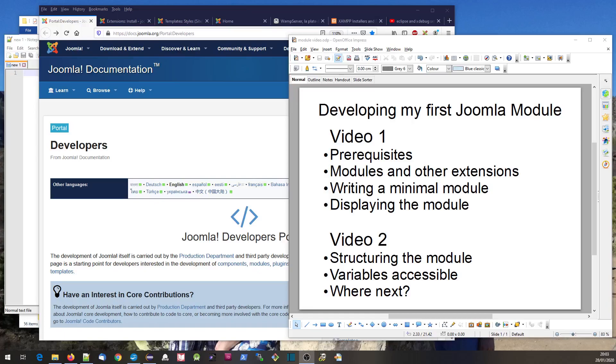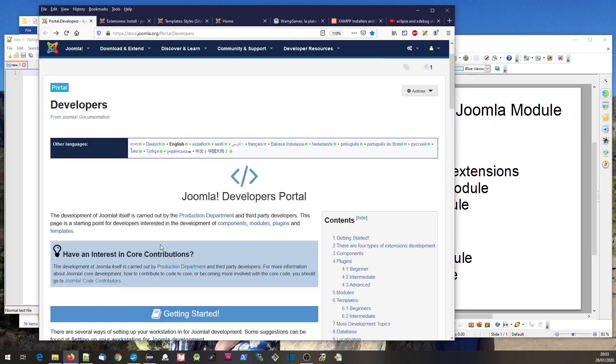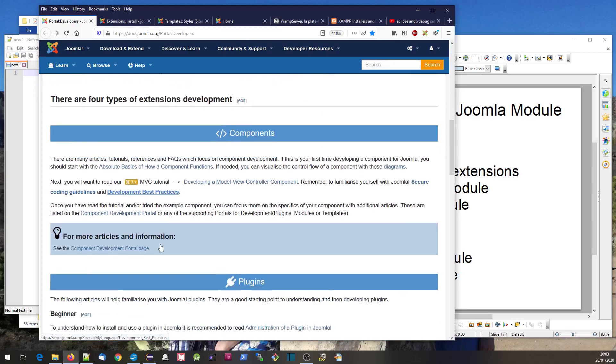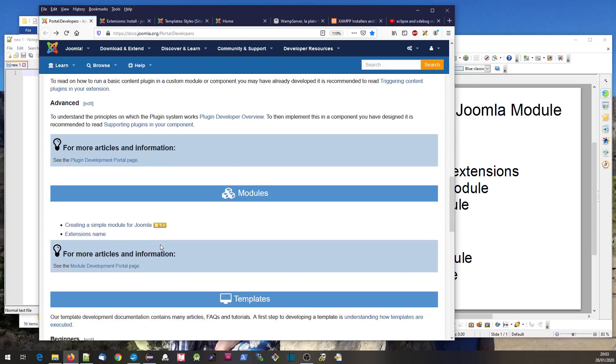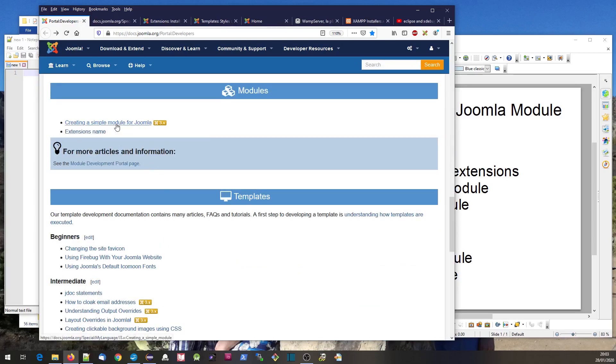Hi there, this is the first of two videos showing you how to develop your first Joomla module. In particular, it's accompanying this page on the Joomla Development Portal, this tutorial on creating a simple module for Joomla.